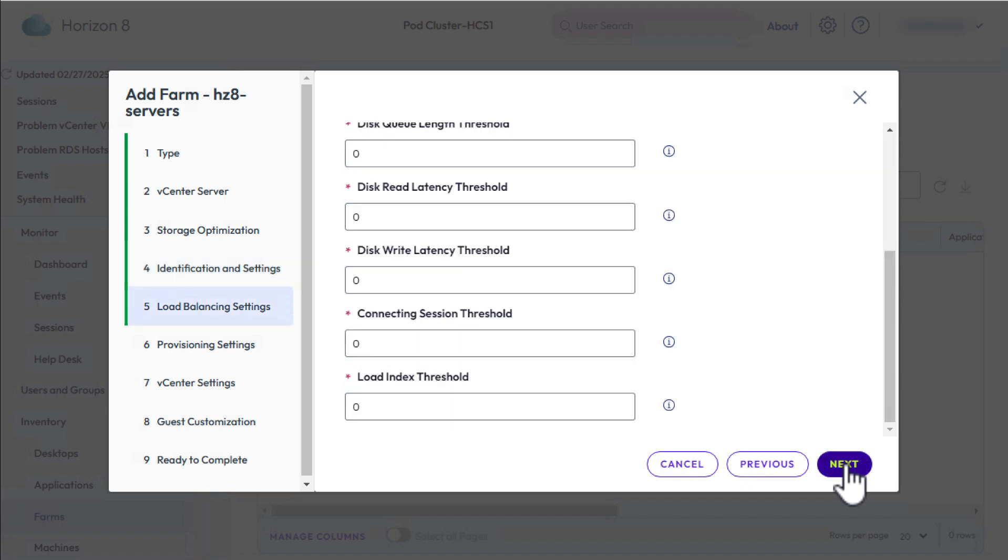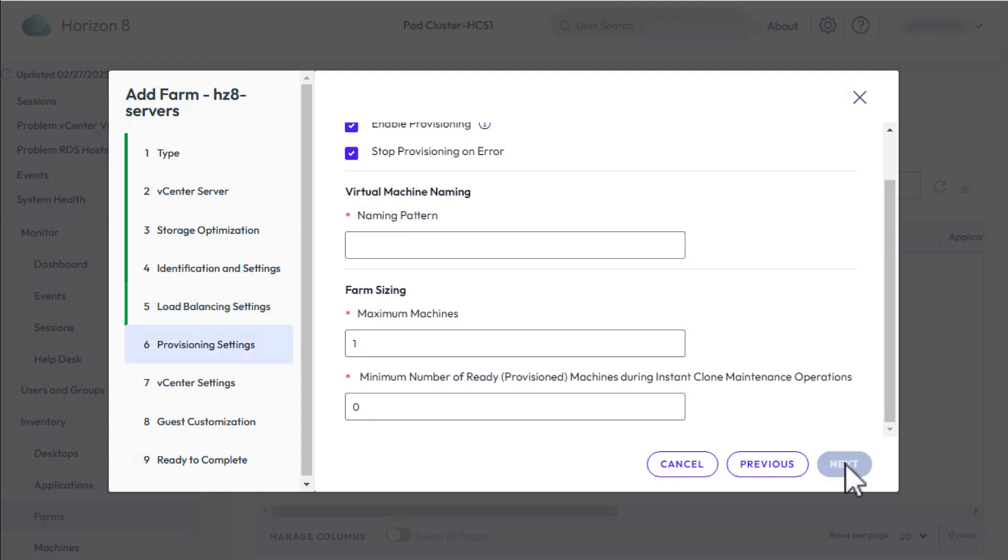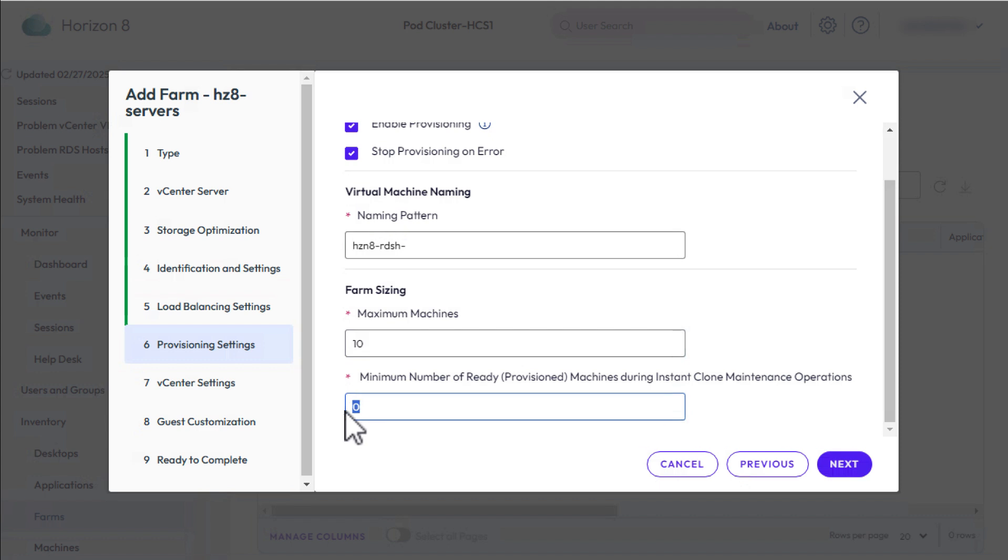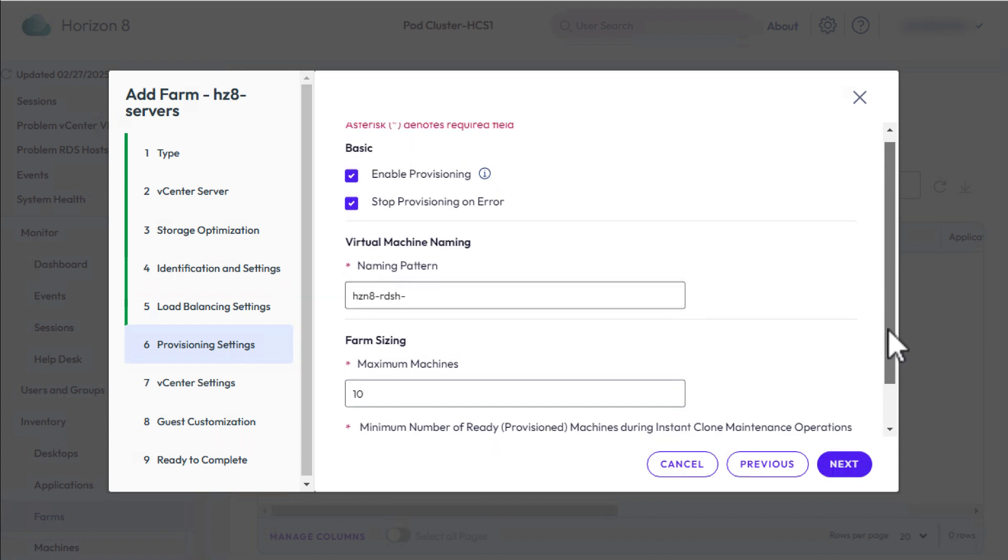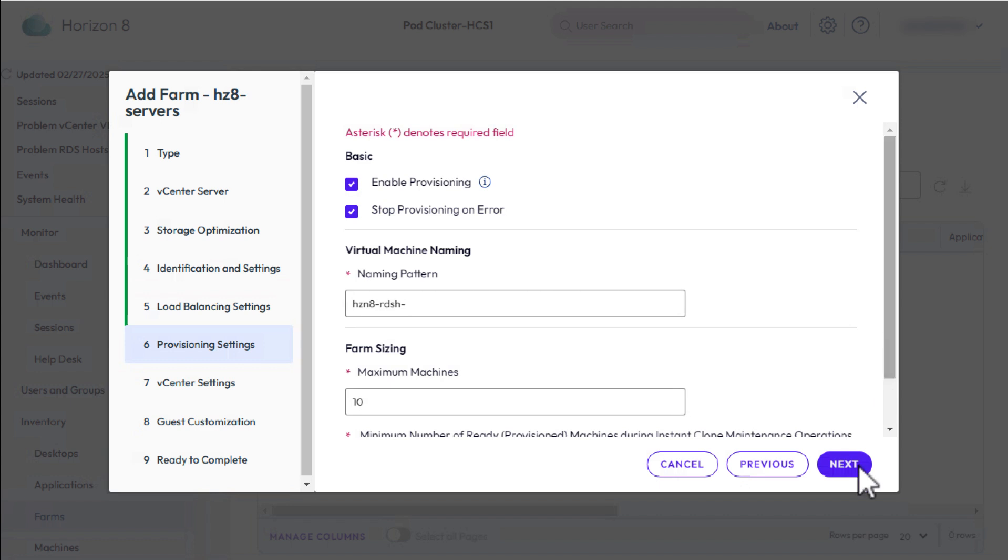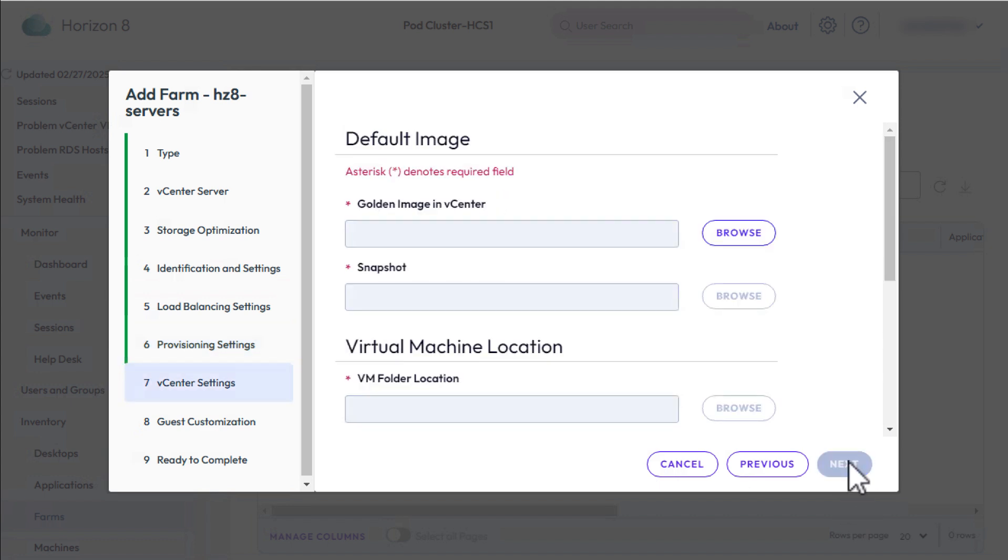Every field with an asterisk is required, but all of these fields already have defaults, so you don't need to enter anything unless you have some reason to change the default. For the naming pattern, I'll use HCN8-RDSH- and then each clone will have its own number added to that name. For the maximum number of machines, enter 10, and then for the minimum number of machines we want to keep available during maintenance operations, set that to 1. Click Next.